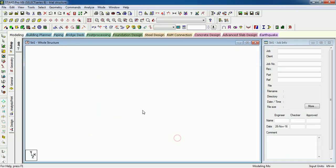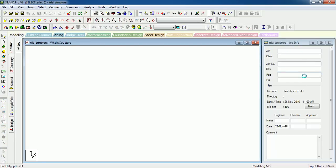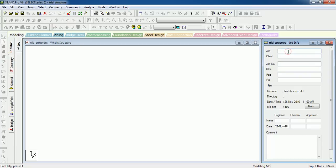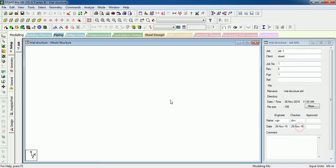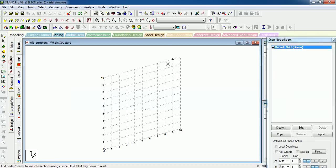Finish it. It gives us the job information window at the right side. We can add the job details: Job One, Client, Date, Number One, Revision Zero, Part One, Reference—AutoCAD, from where you are working. Just name something. The date will come—Control+C, Control+V. Now you can start.